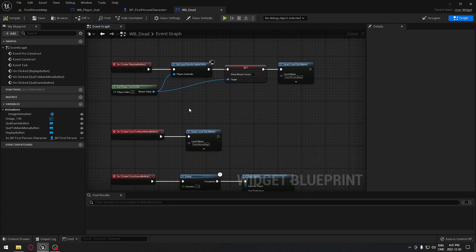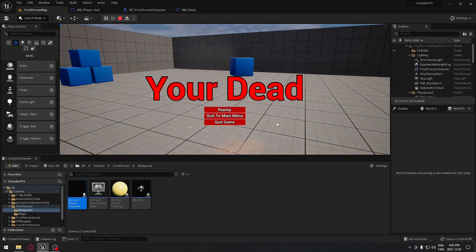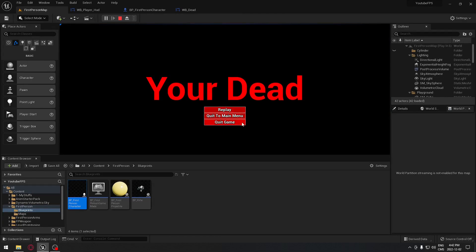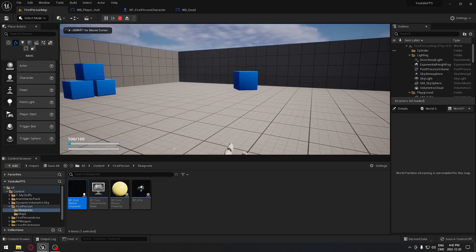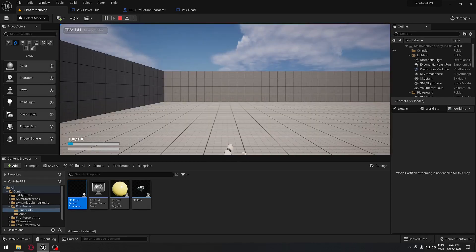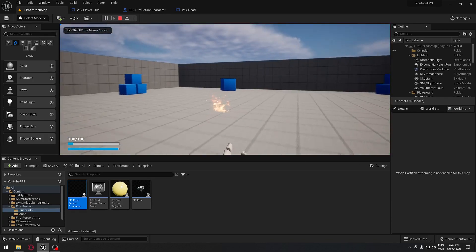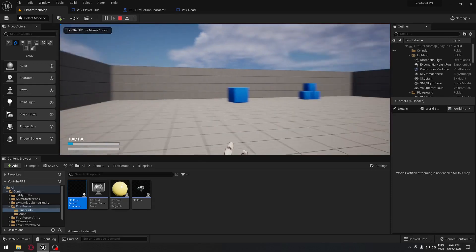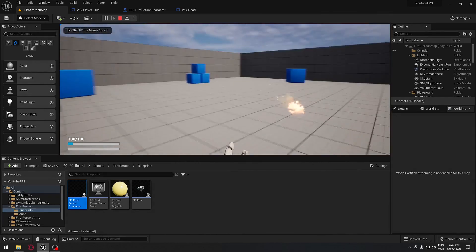Let's test this. Go to First Person Map, play, and let ourselves get killed. We have the menu, we can move our mouse. Quit Game quits the game. Now replay — we're back. Quit to Main Menu takes us to the Main Menu Map, which is in UI-only mode so we can't move the character, but in the real version it'll just be a menu with a background picture. Replay also works correctly.